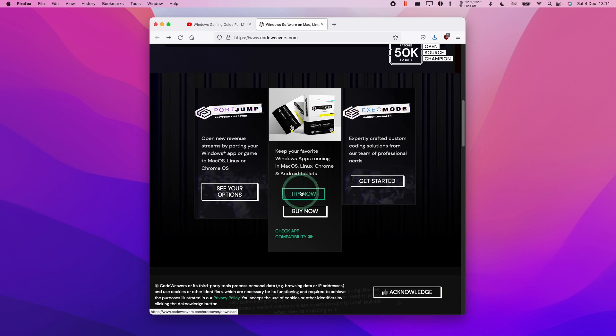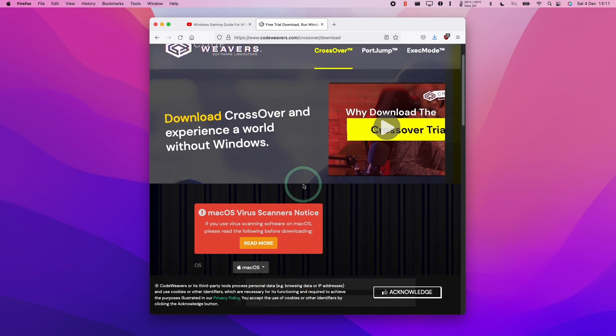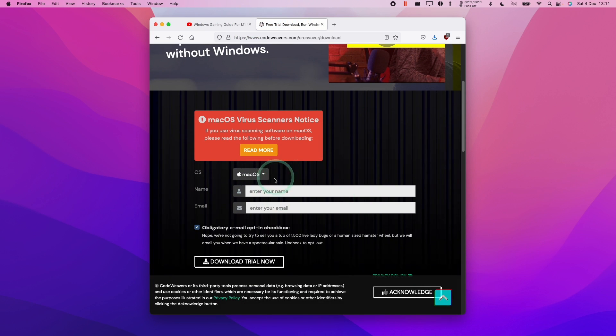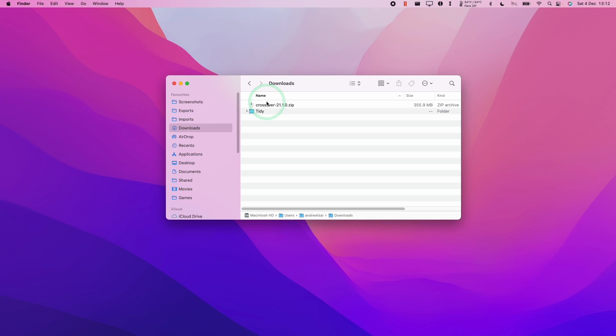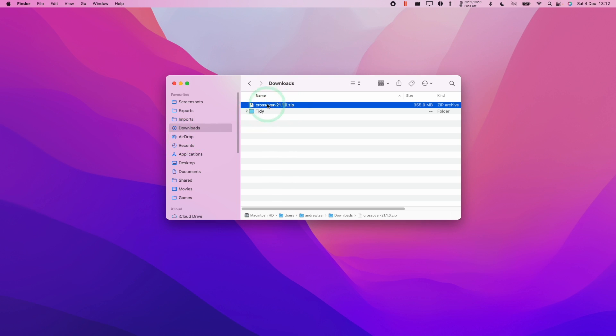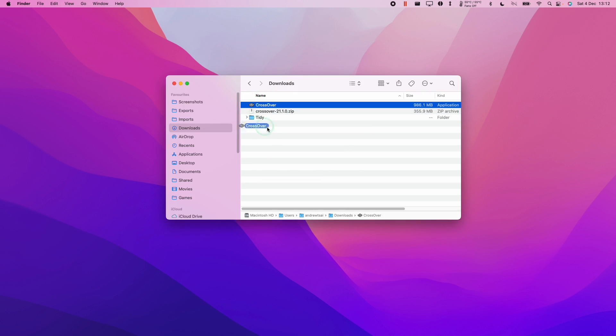You can also click the try now button and you'll get a fully featured 14-day free trial. All you need to do is enter your name and email address. Once you've downloaded the software, just double click on your Crossover zip which is in your Finder under downloads, and then you'll be able to extract this application. Then all you need to do is drag and drop this into your applications folder and you will have installed this application.